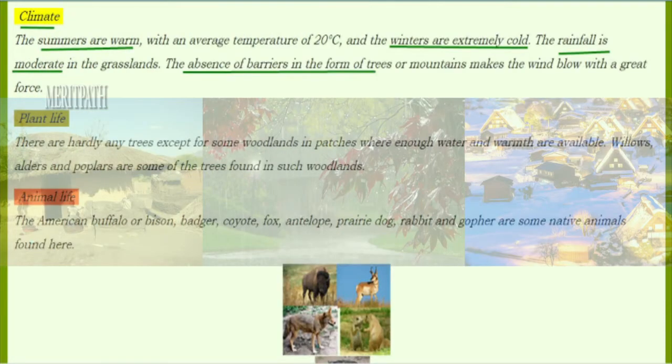How is the climate in the prairie region? Summers are warm with a temperature of 20 degrees centigrade, and winters are extremely cold. Rainfall is moderate, and the absence of barriers in the form of trees or mountains makes the wind blow with greater force. Very few trees are found in the grasslands.